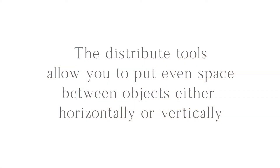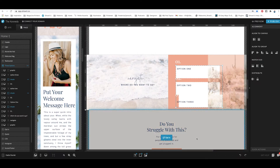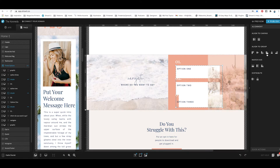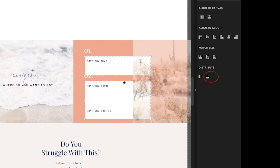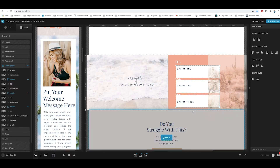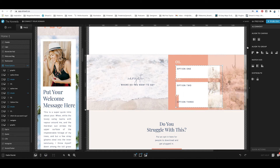Now let's talk about distribute. These boxes are the same size but need to be evenly spaced. First I'll hit the align left tool so they're all aligned, and then I'll use the distribute tool — you can distribute horizontally or vertically. In this case I want to vertically space the boxes evenly, so I hit the vertical distribute button and now the space between each box is equal.